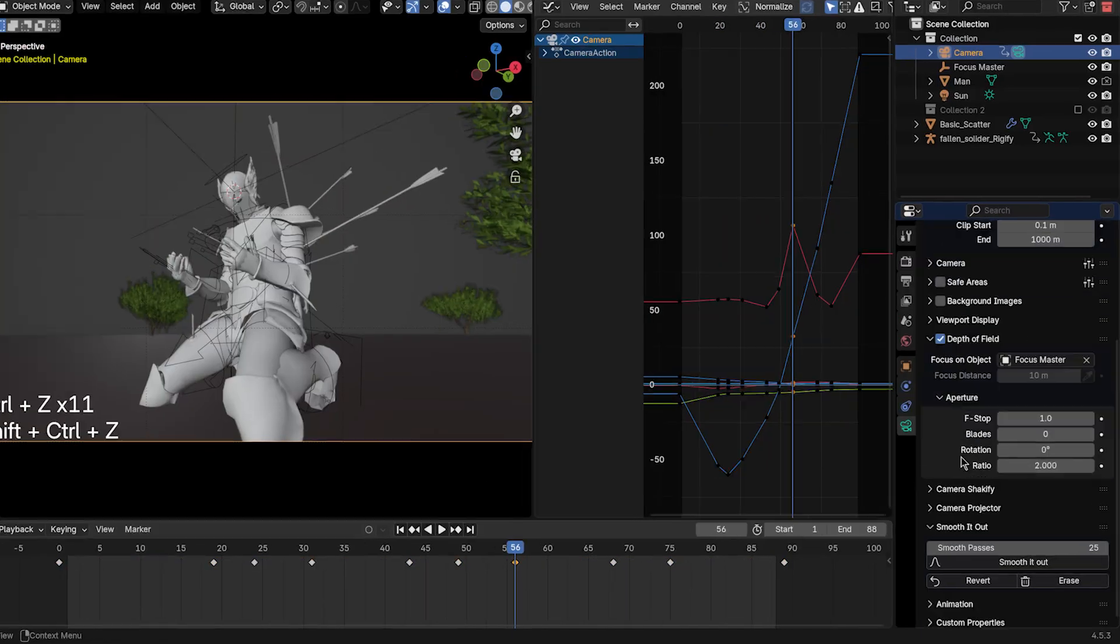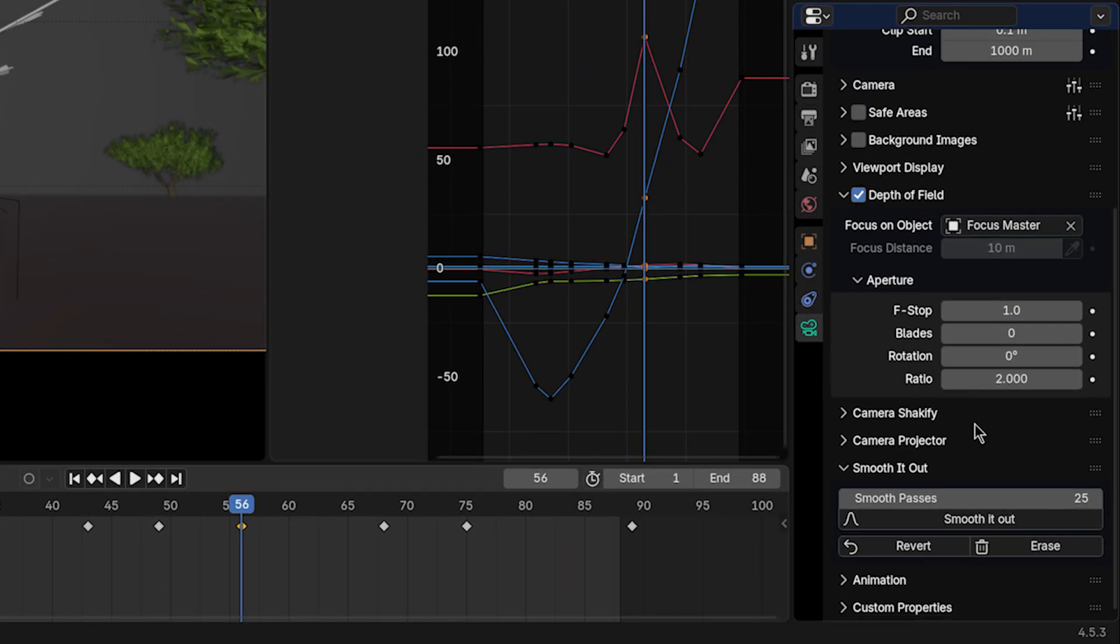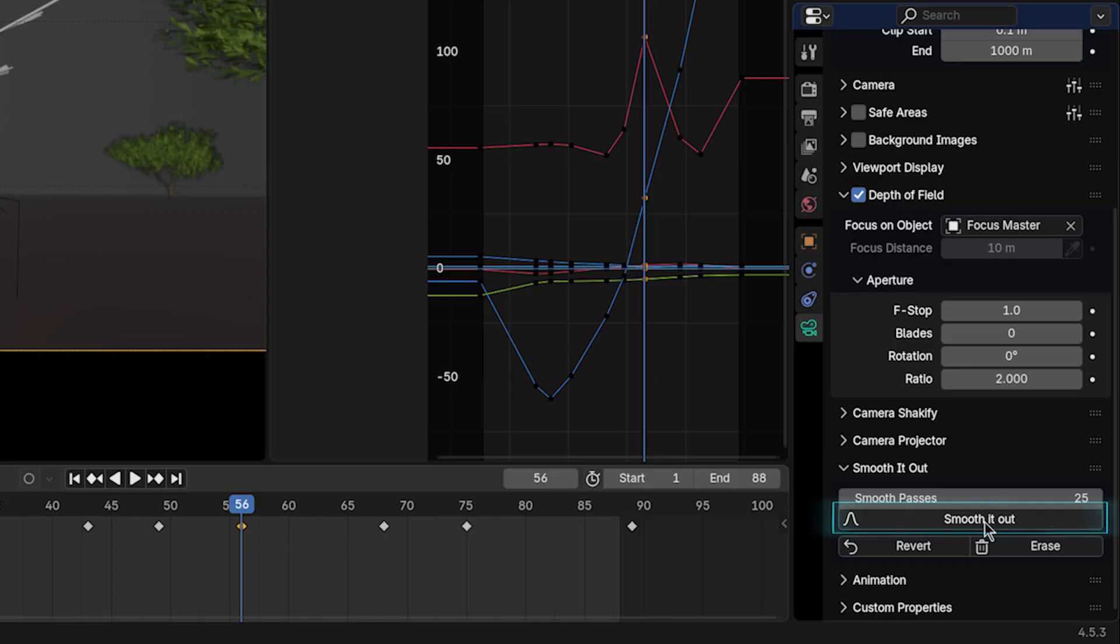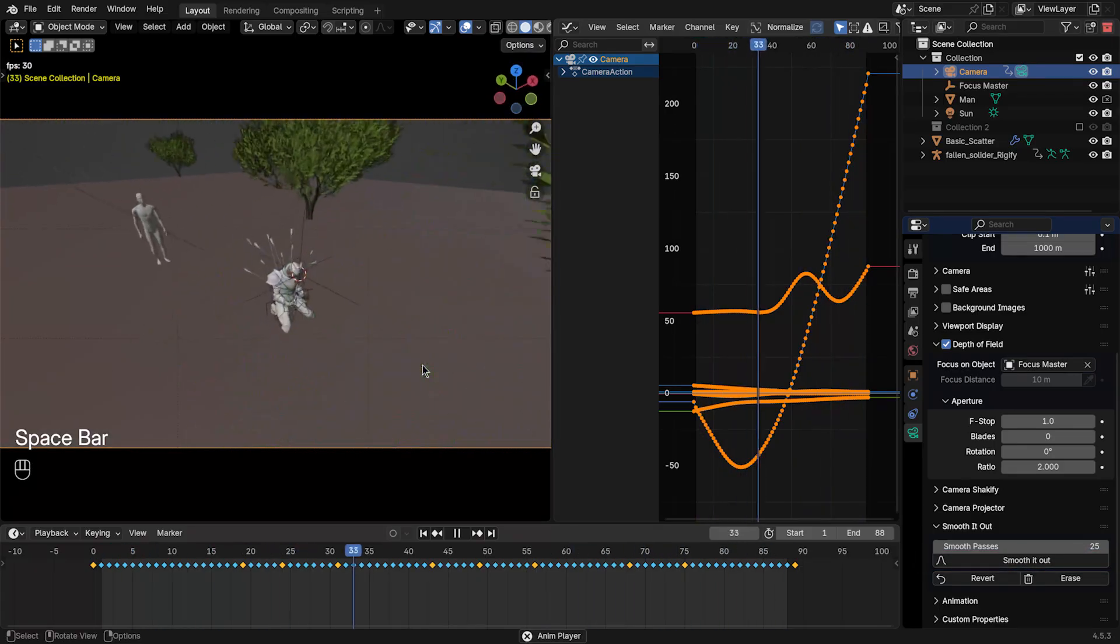But now I've created an add-on for myself under the camera settings. I just set how smooth I want the motion to be, and then click Smooth It Out, and then it smooths the camera motion.